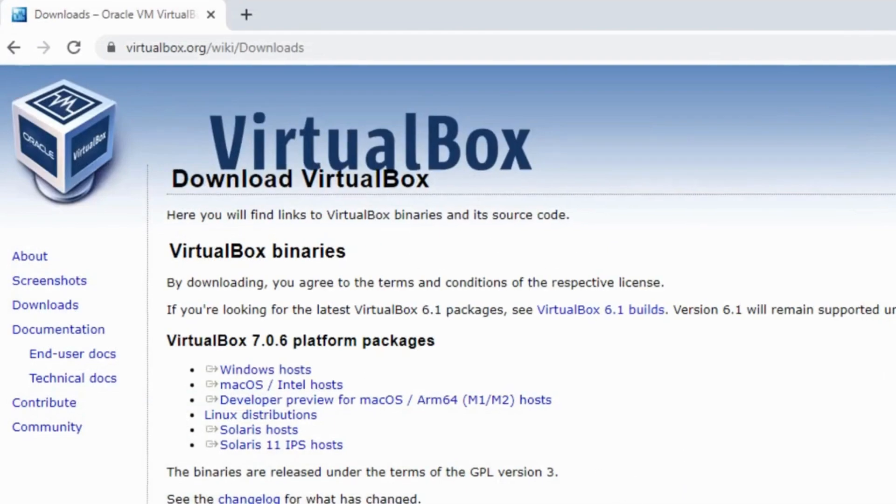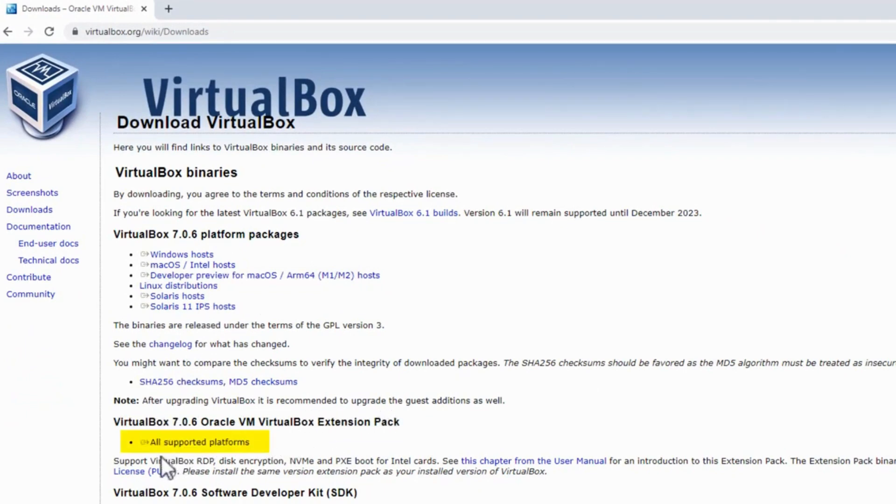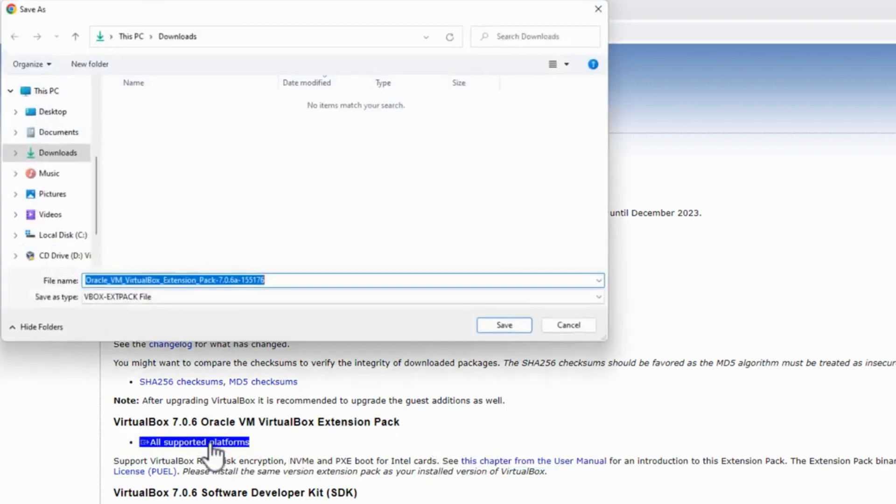Now once I'm here, it's downloaded. Second thing I want to download here is the VirtualBox 7.0.6 VirtualBox Extension Pack. It supports VirtualBox Remote Desktop Protocol, Disk Encryption, PXEboot, and a few other things. I'm just going to click on All Supported Platforms.